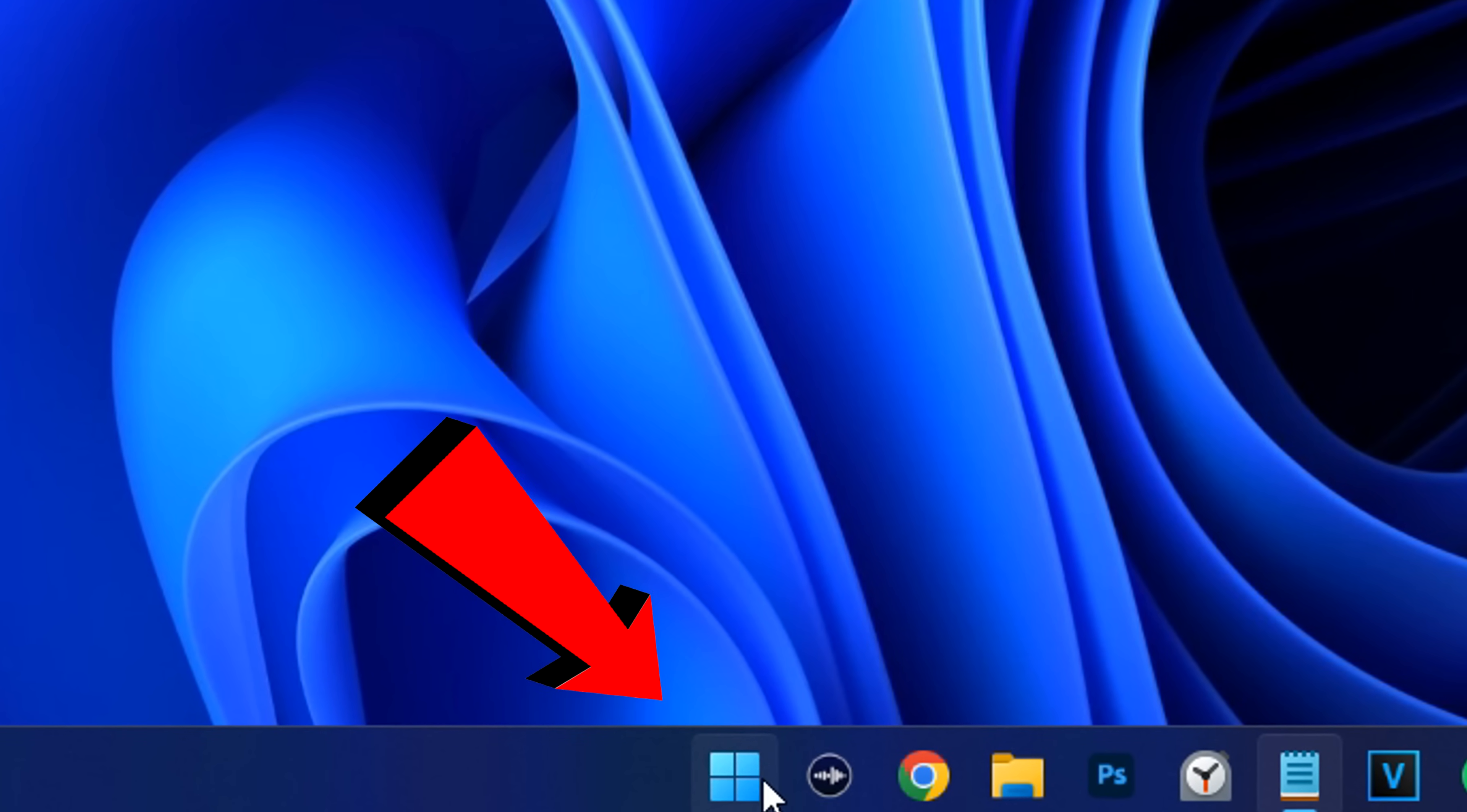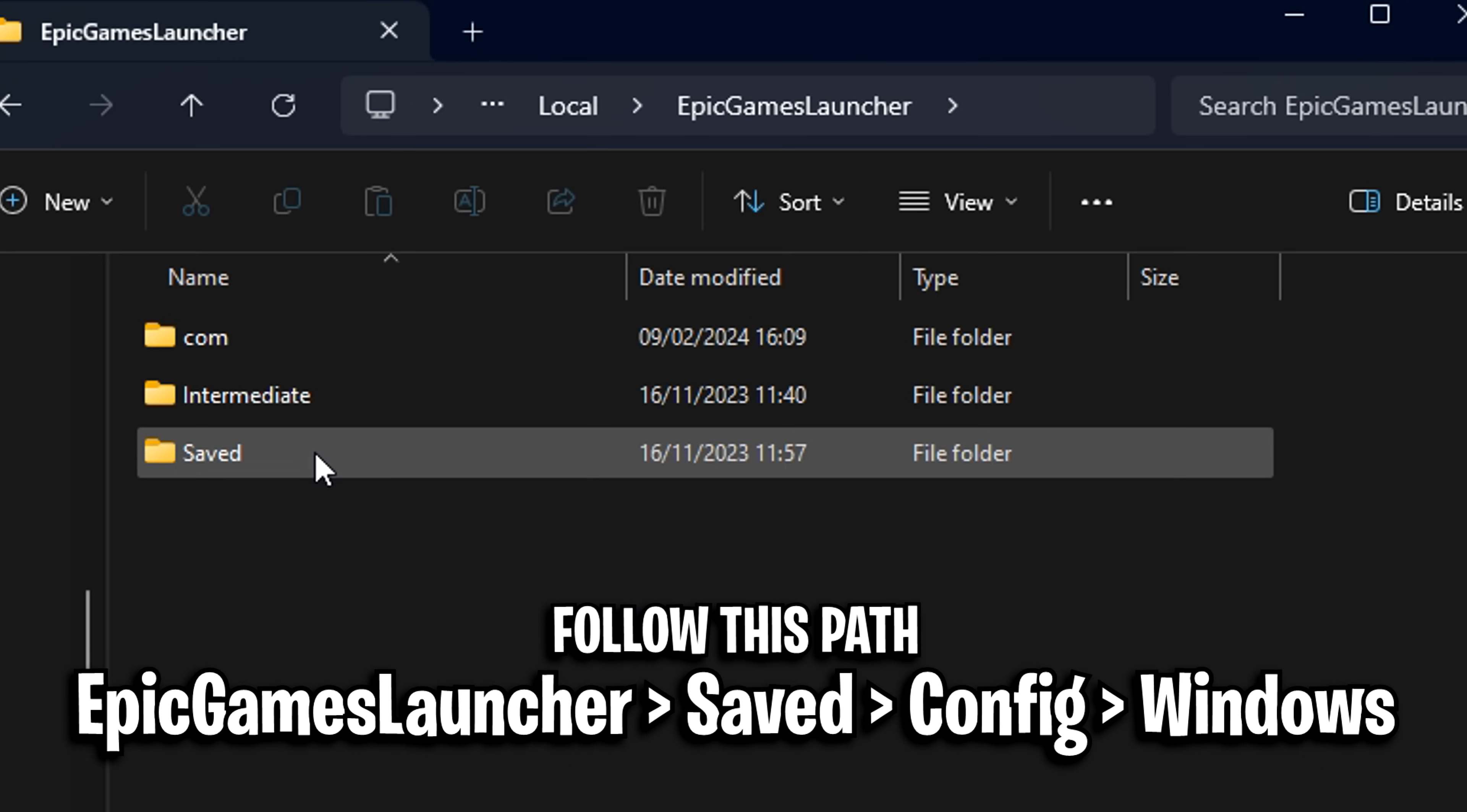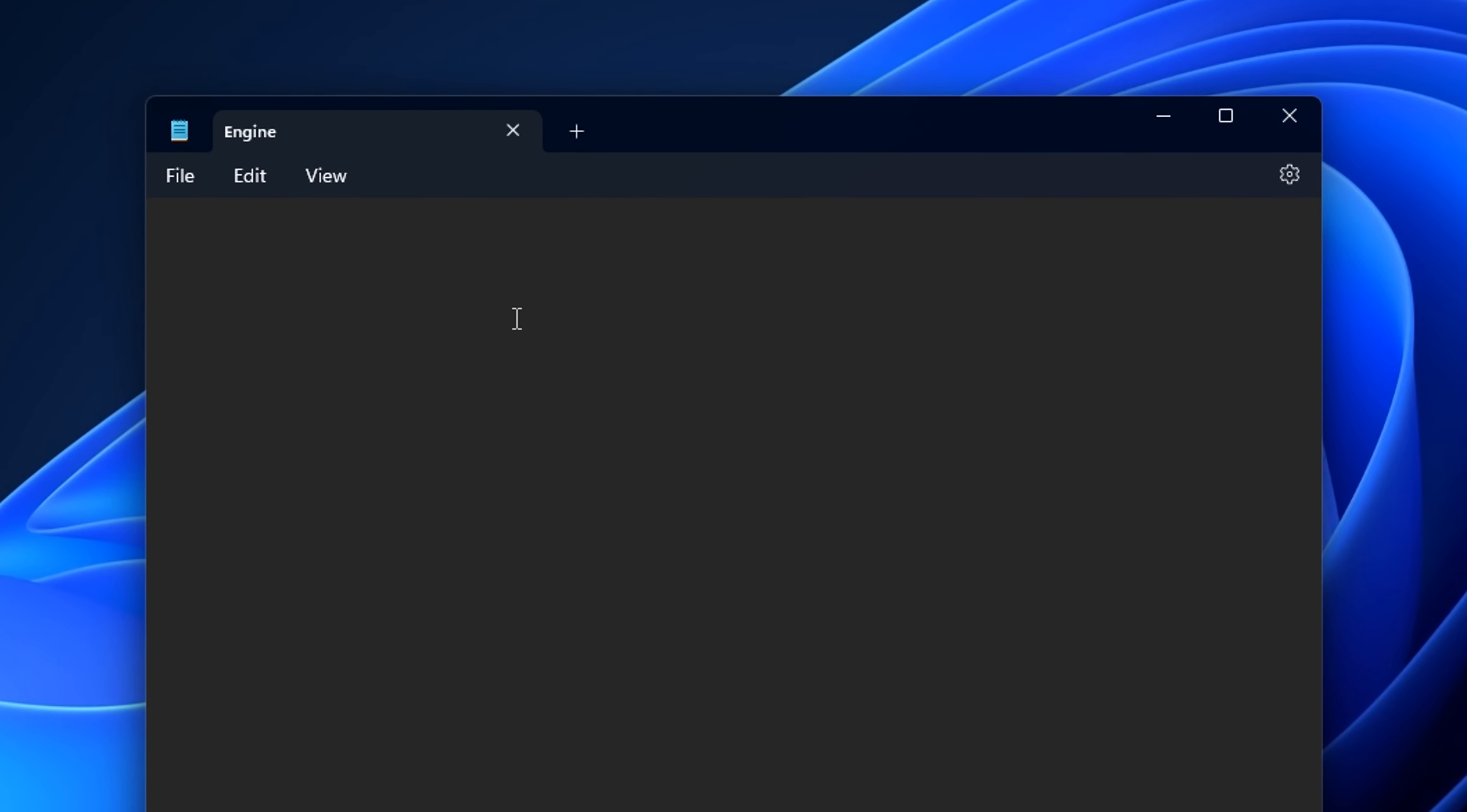First thing you want to do is open up the Windows Start menu, head into the %localappdata% folder, then head into Epic Games Launcher, Saved, Config, Windows, and inside you want to look for a config called Engine. After you have opened it up, the file could be either blank or it could contain some text.